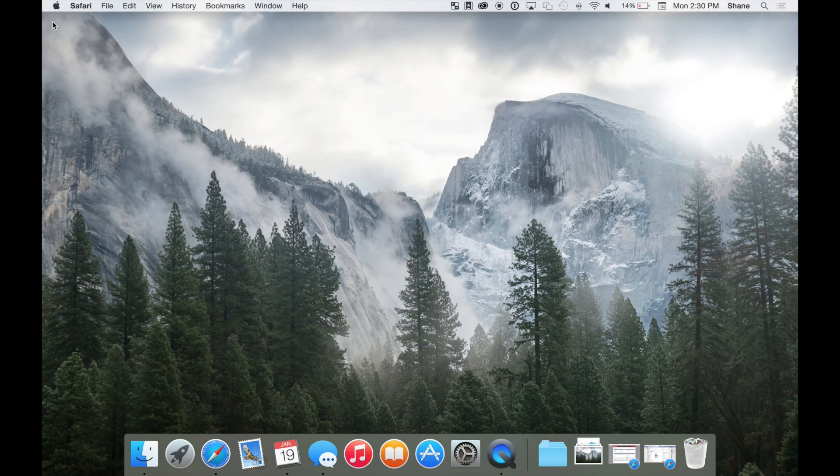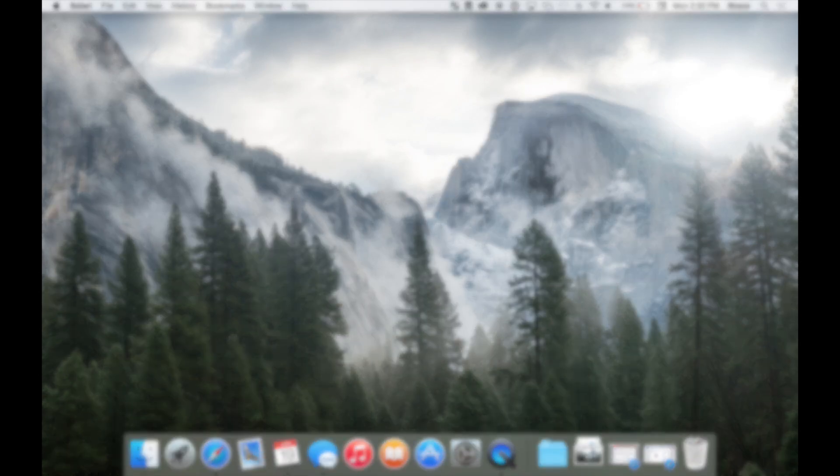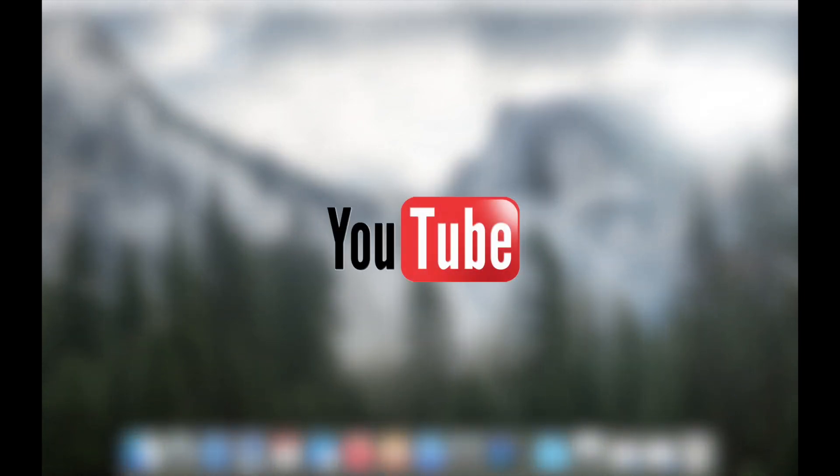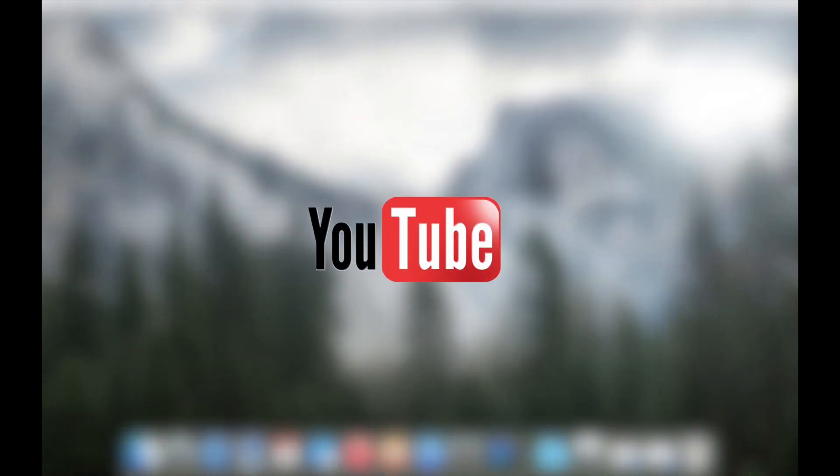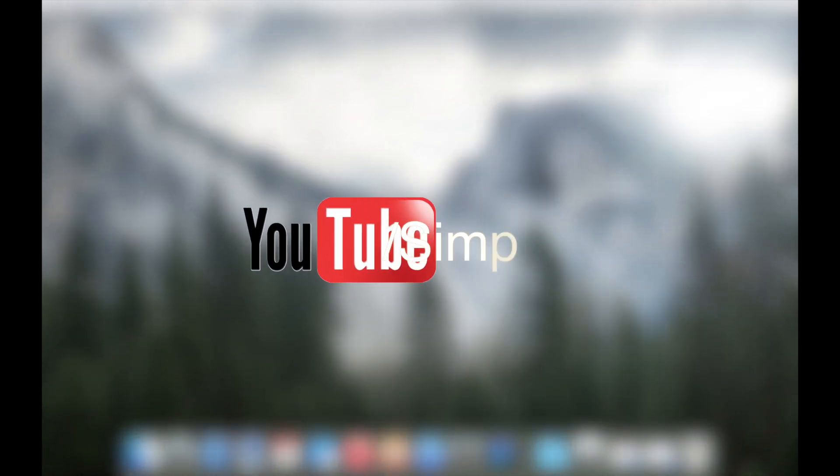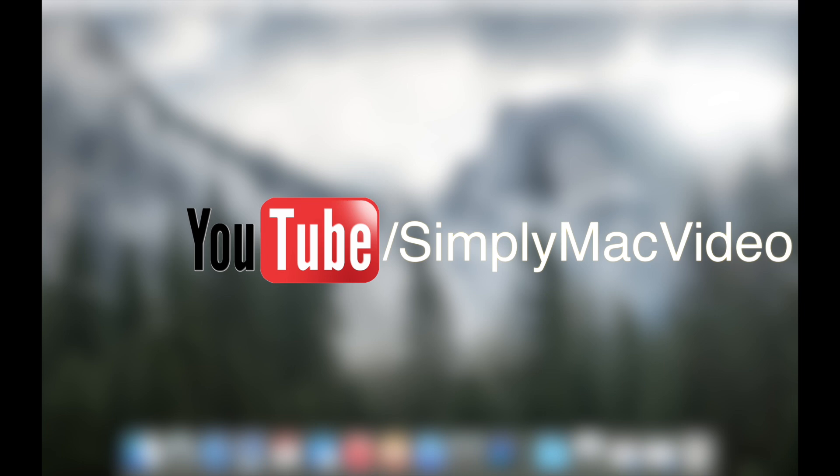And that's the Mac OS in a nutshell. If you have any questions, drop into your local Simply Mac and talk to a technician today.